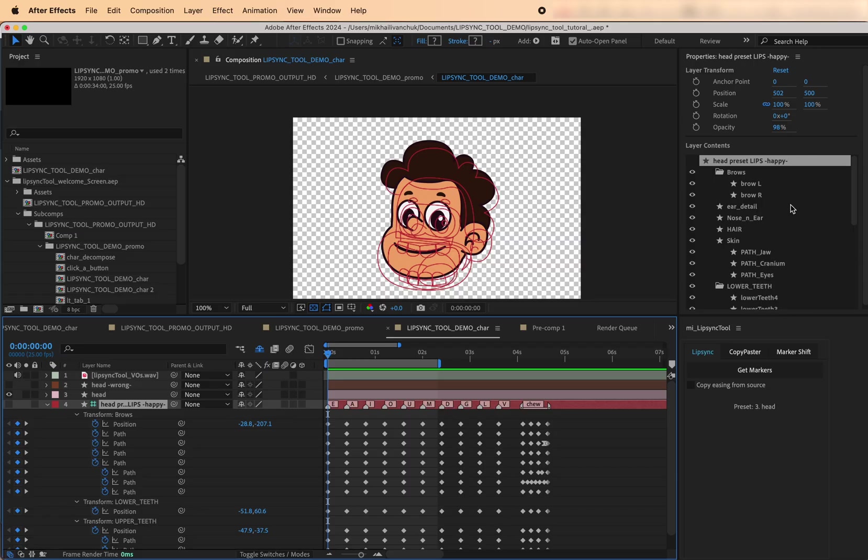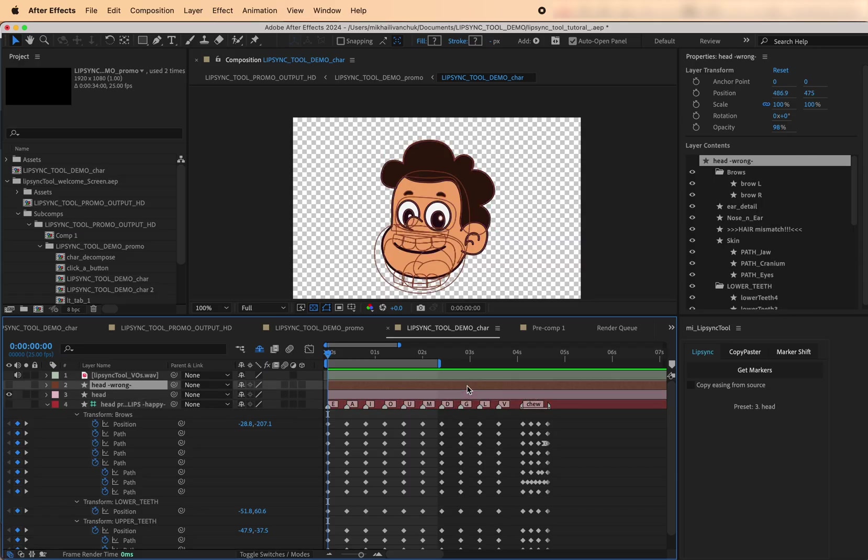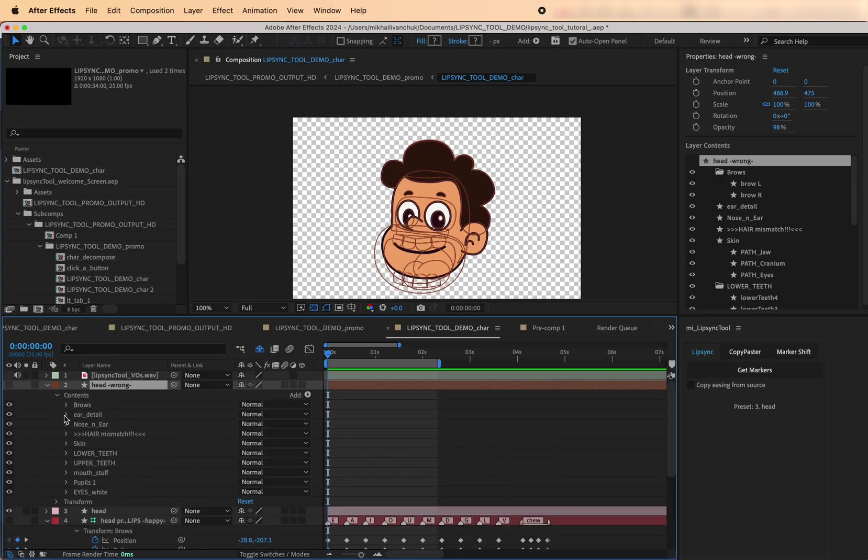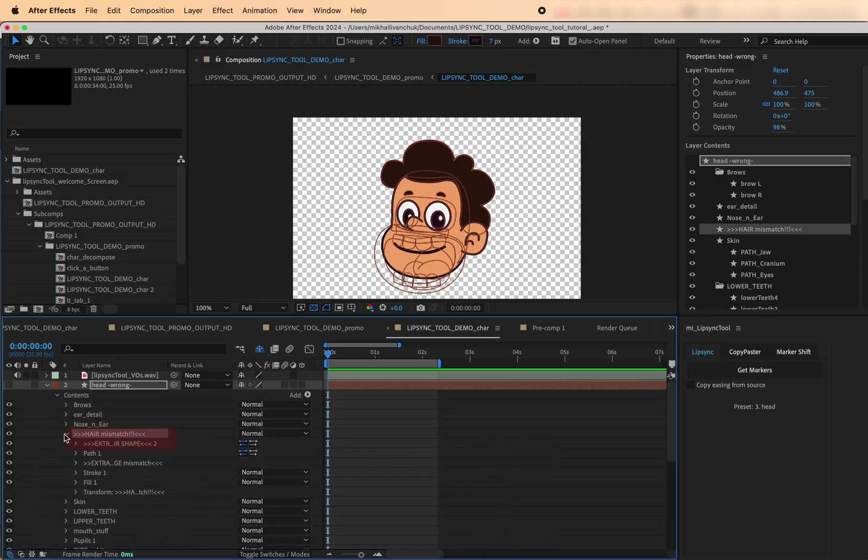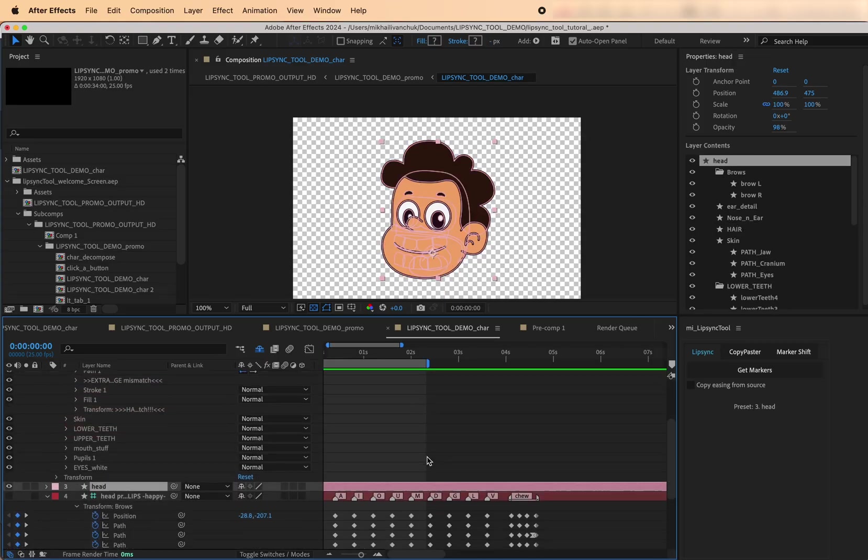Important! The preset layer must match the structure of the target art layer you're applying the animation to. If the layer properties don't align, for example, different names or hierarchies, the keyframes won't copy correctly.